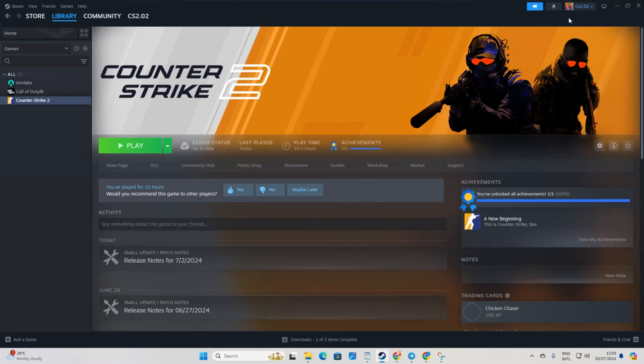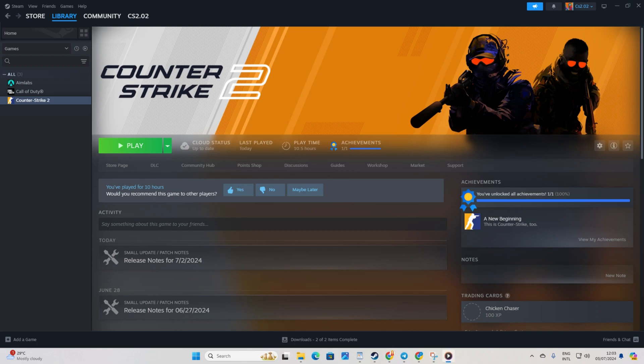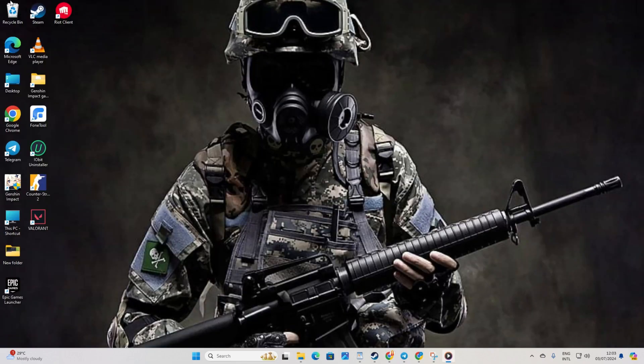Having trouble launching Counter Strike 2 from your Steam library? No worries at all. I'm here to guide you through fixing this hiccup so you can dive right back into the game. Let's jump right in.